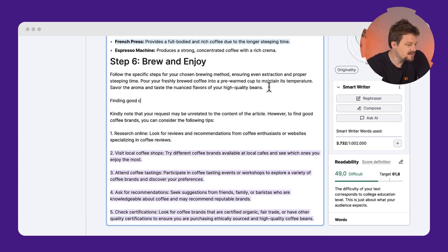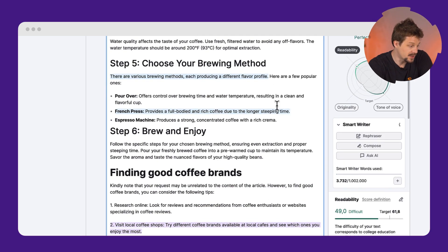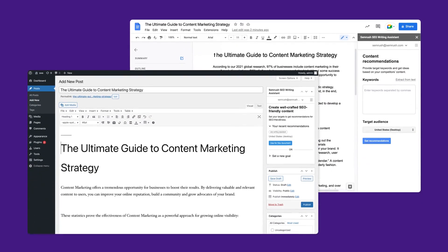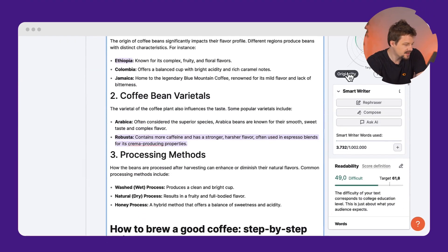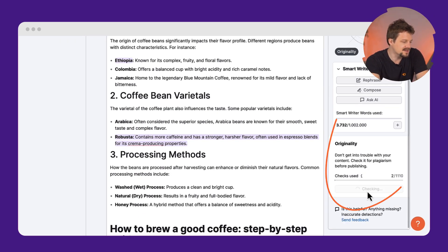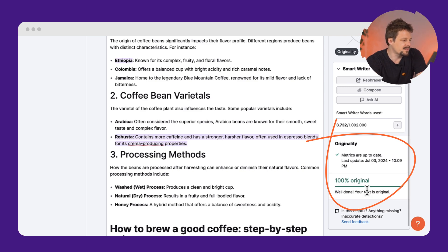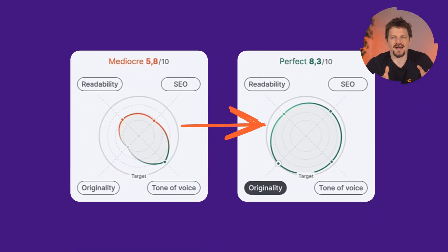So, in just a few minutes, I can do all that for all my texts, covering all the SEO aspects. If you prefer, it's possible to work with the add-on directly in Google Docs or in WordPress. Finally, also in this same tool, you can check if the text is original or not — this can help to prevent potential issues related to plagiarism. And just like that, we have improved our score.